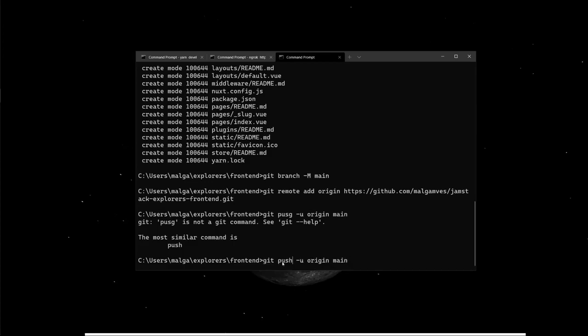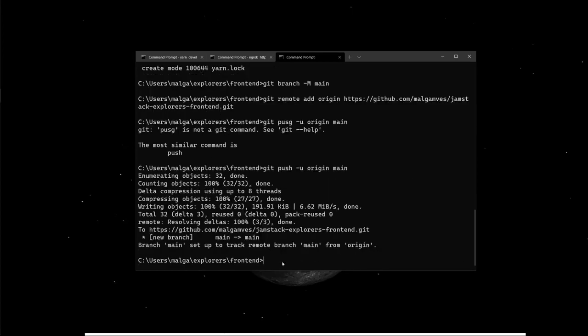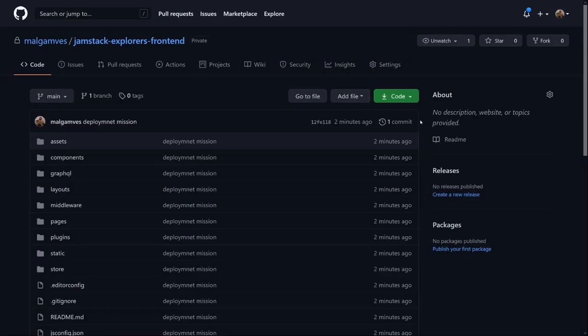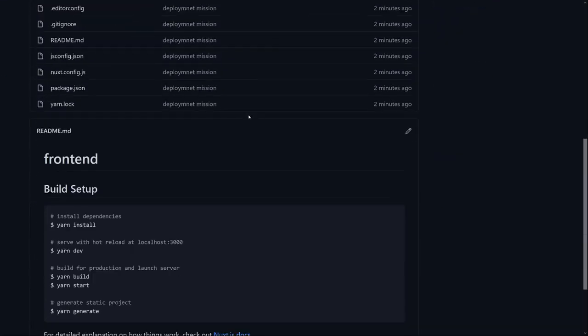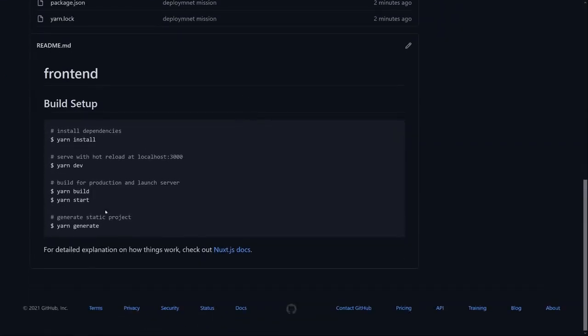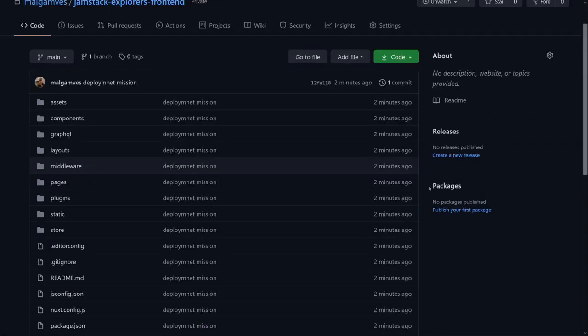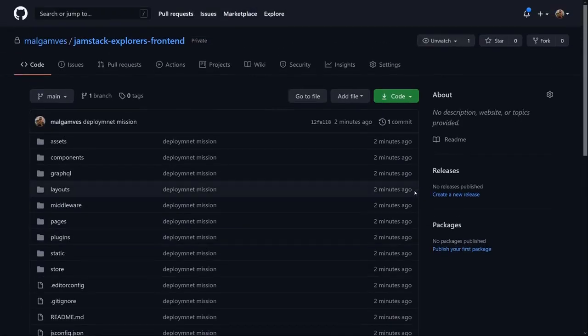Oops, git push. Great. When we check our GitHub repository, Jamstack Explorer's front-end, we see all our local files here. And now that we have our application on Git, we can go to Netlify.